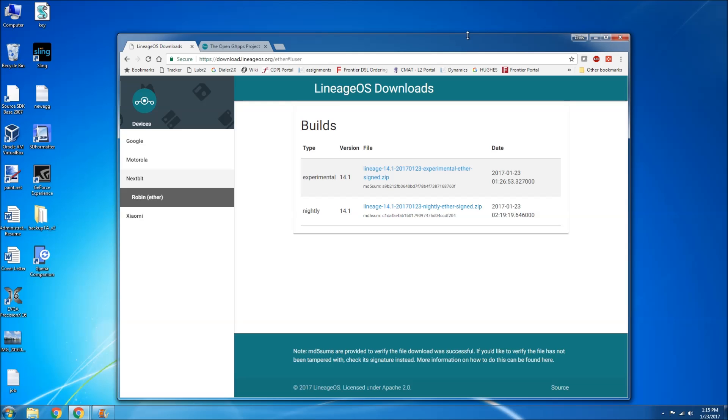Hey everyone, Chris again with another video for you all. Today is a very awesome day and that is because the first Lineage OS nightly build for the Nextbit Robin has been released today, January 23rd.